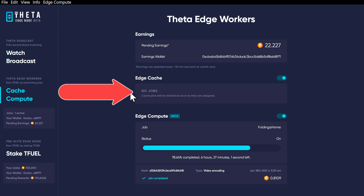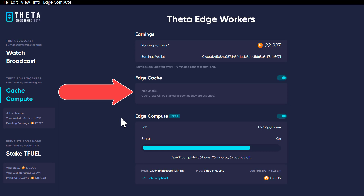I mean it's rare — I saw this morning I had one live stream job going on, so this number up here is at least partially from the edge caching. So Theta Labs, if you're listening, why don't you go ahead and split those two out so that we can see independently where our T-Fuel is coming from. We've got edge cache, we've got edge compute, we've now got the video encoding, and then we've got the T-Fuel staking — and two of the four are tracking the T-Fuel earnings independent of one another. So why aren't you doing that over here on the edge compute side? Give us an idea as to where our money's coming from.